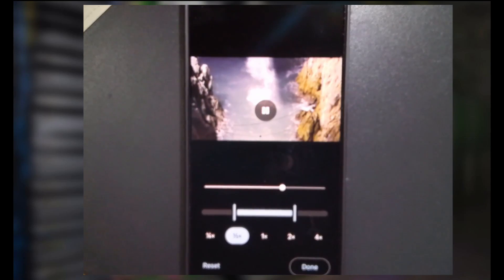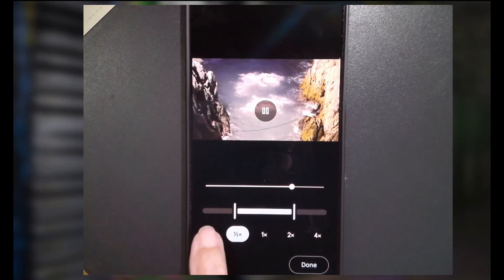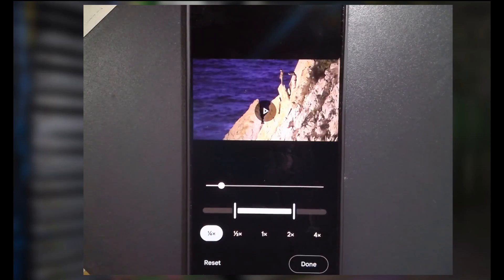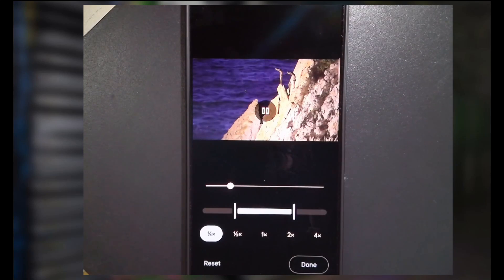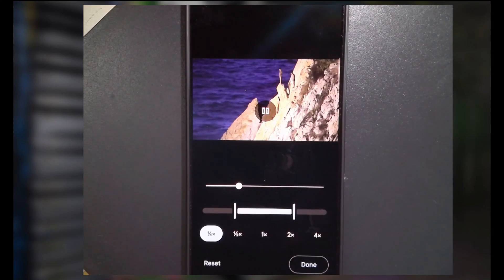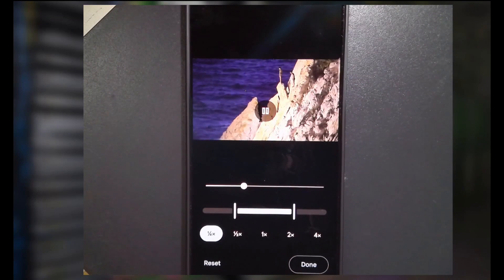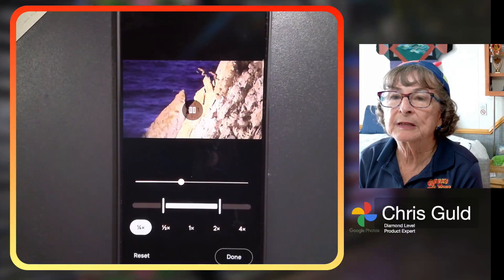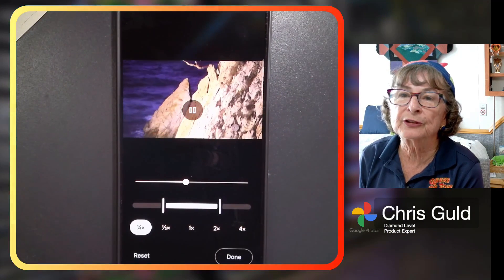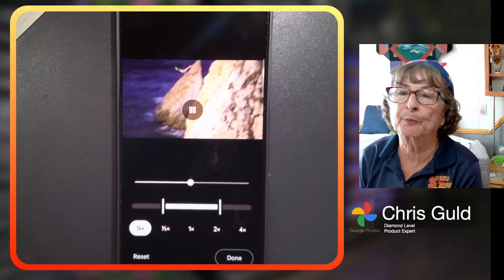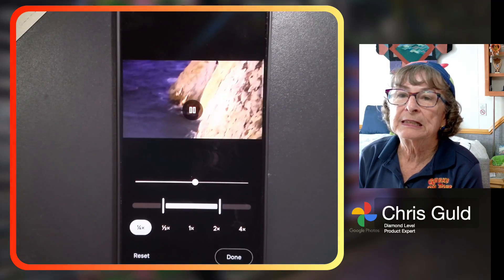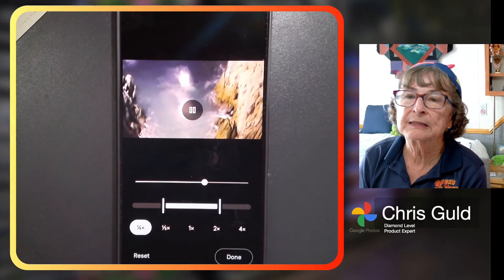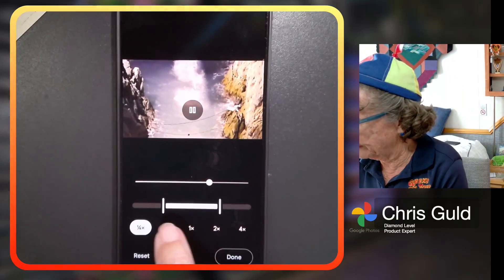You could also go all the way to quarter speed and play that. And now they're slowing way down, jumping off — just look at that form. They're both perfect. So, quarter or half? I think I'll go with half.